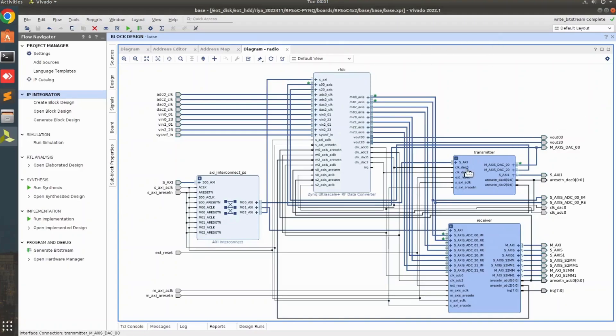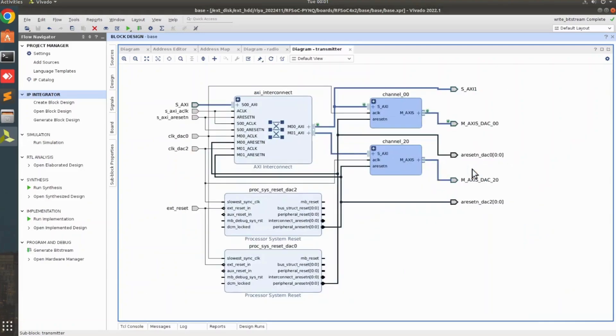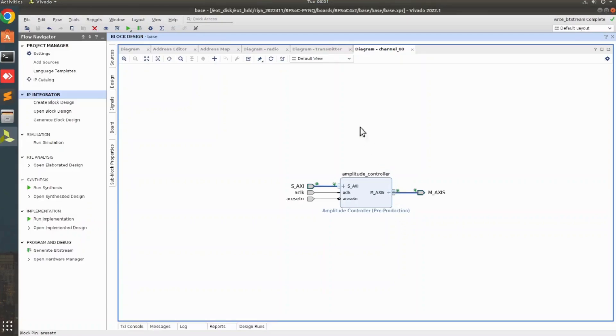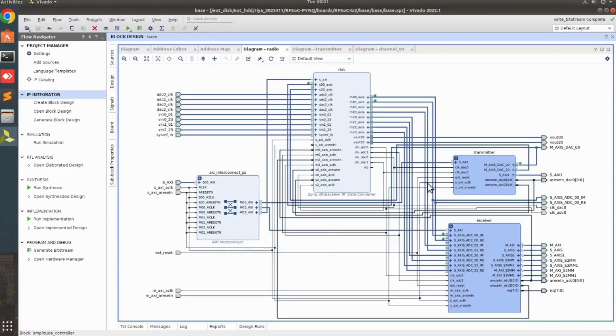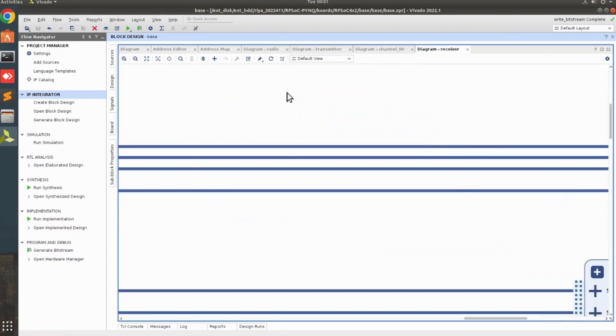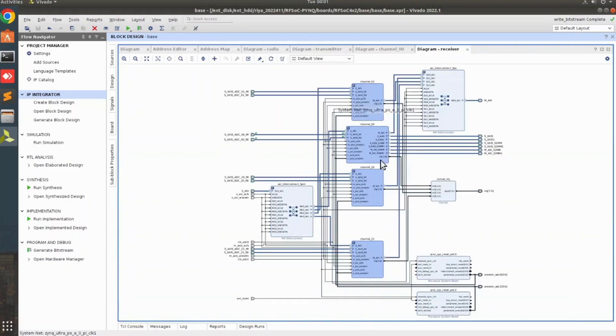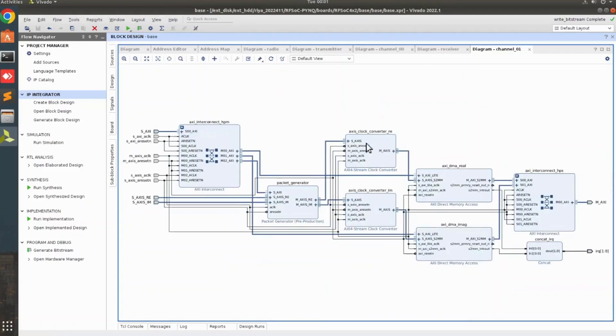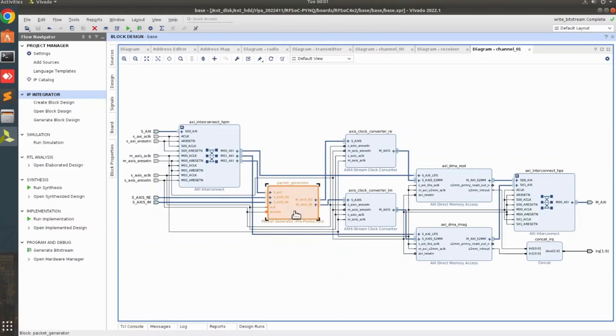Here we can see that there is a transmitter hierarchy. This has two channels and each channel has an amplitude controller IP. So in the subsequent videos, I am going to show you how to design this amplitude controller IP in Vitis HLS. We also have a receiver hierarchy. And here we can see that this is a channel and it has a packet generator IP. In subsequent videos, I am also going to show you how to design this IP.